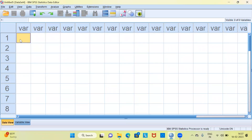Namaste and a very good afternoon to all of you. I welcome you to my channel, The Outlier. My name is Bithun. In today's video, I'll be talking about how to merge two different data sets using SPSS.